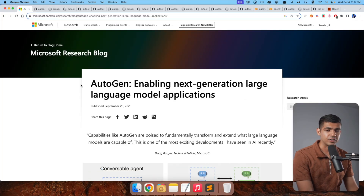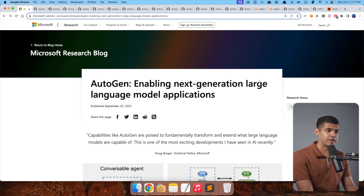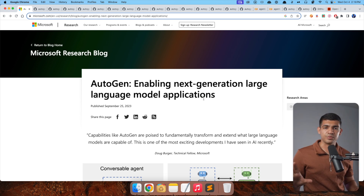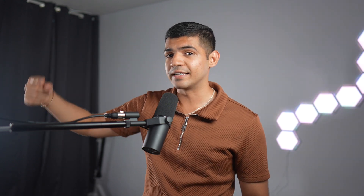Microsoft Research just released a blog post called 'AutoGen: Enabling Next-Generation Large Language Model Applications.' Think about AutoGPT for a second — that was a model that could prompt itself until a goal is achieved. You ask it to solve a math problem, and the model continuously prompts itself until the problem is solved. If a solution is not found, it will keep trying until it is.